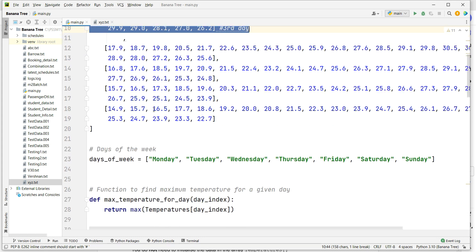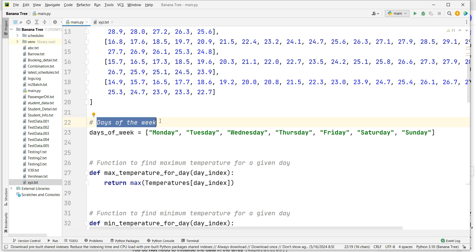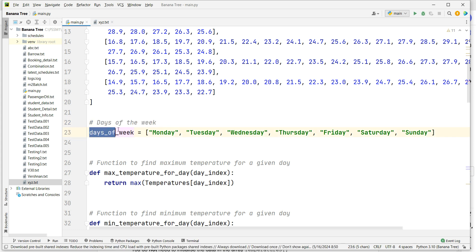Next is the days of the week. These are the days: Monday, Tuesday, Wednesday, Thursday, Friday, Saturday, and Sunday — seven days written in an array.